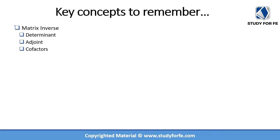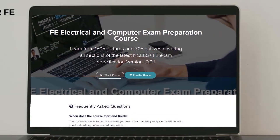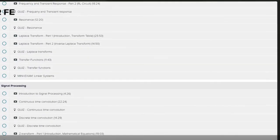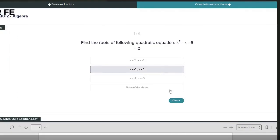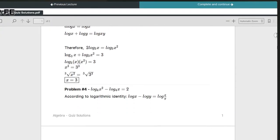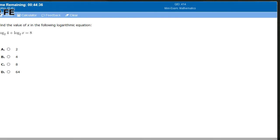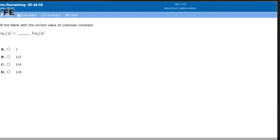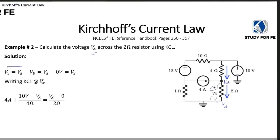In this lecture we learned about matrix inverse and defined what the determinant is, what the adjoint is, and what the cofactors are, working through practice problems to apply this knowledge. If you found this preview lecture helpful, the full course contains over 150 lectures covering all topics in the latest NCEES FE electrical and computer exam specification, including quizzes, mini exams, and a bonus full-length computer-simulated practice exam, with a 30-day full refund policy and a special discount link in the description.